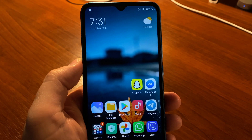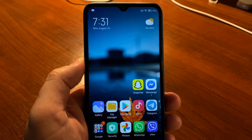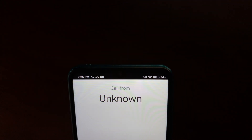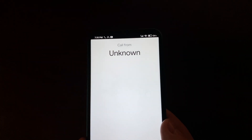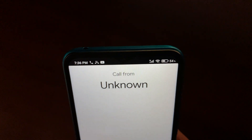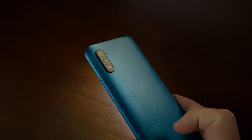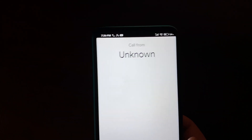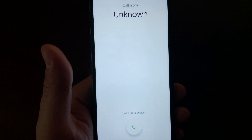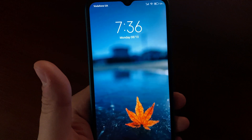From now on your phone will blink with its flash on incoming call. Here we go.